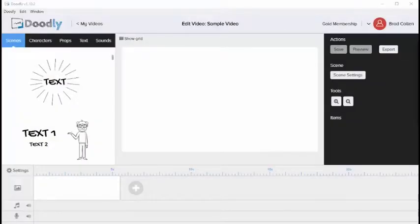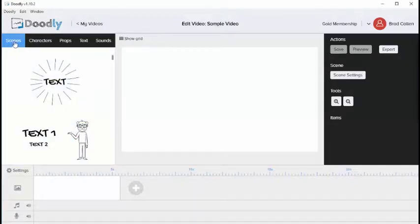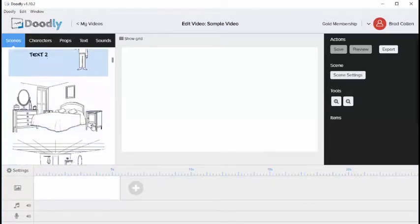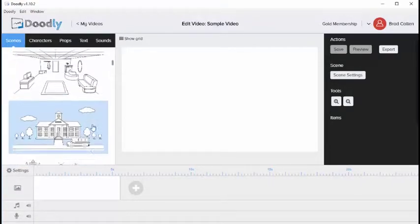In this video we'll go over the main tabs within the Doodly interface. The first tab you'll see on the left is called Scenes. If you click the Scenes tab you're going to be able to see various scenes within Doodly.